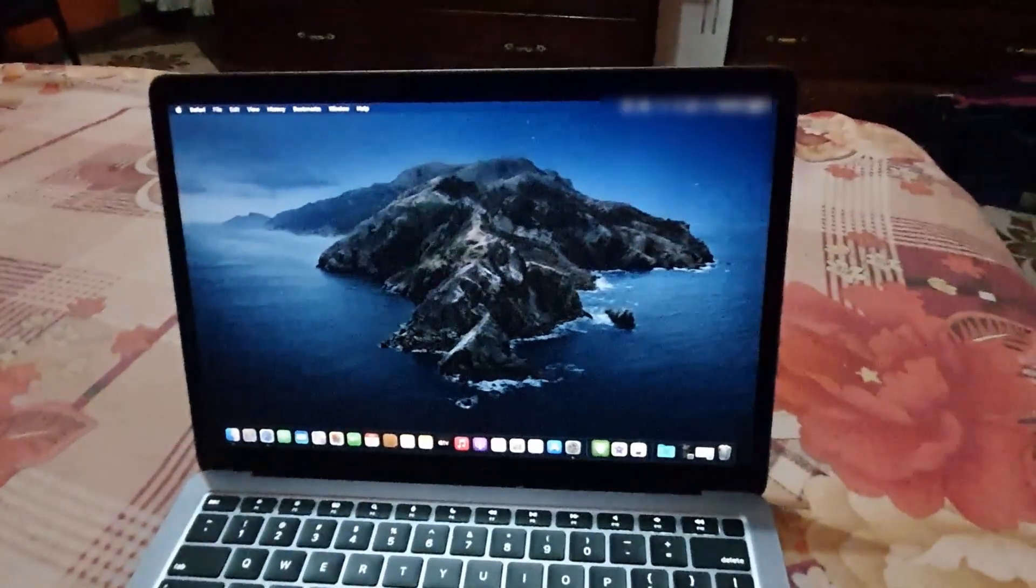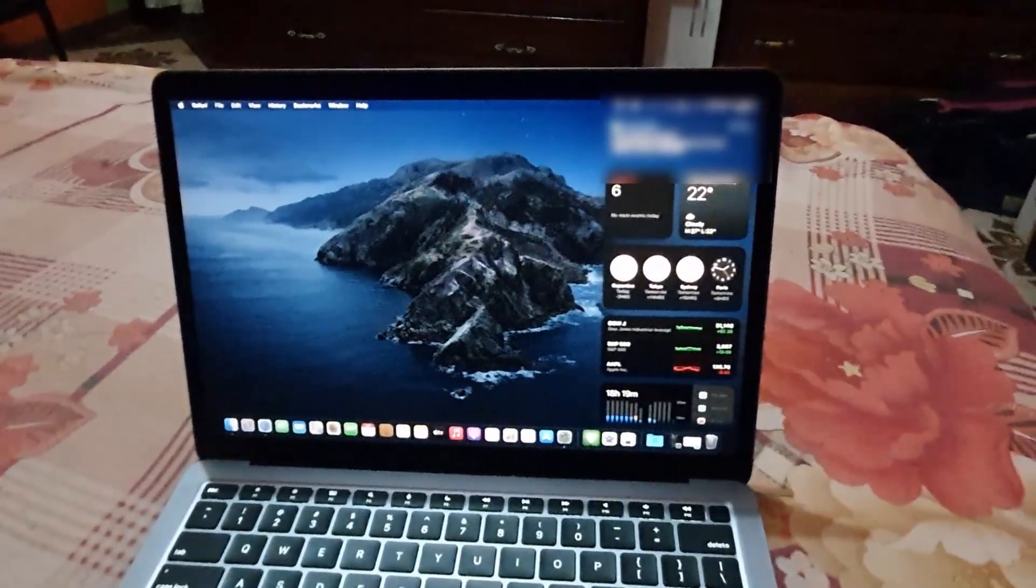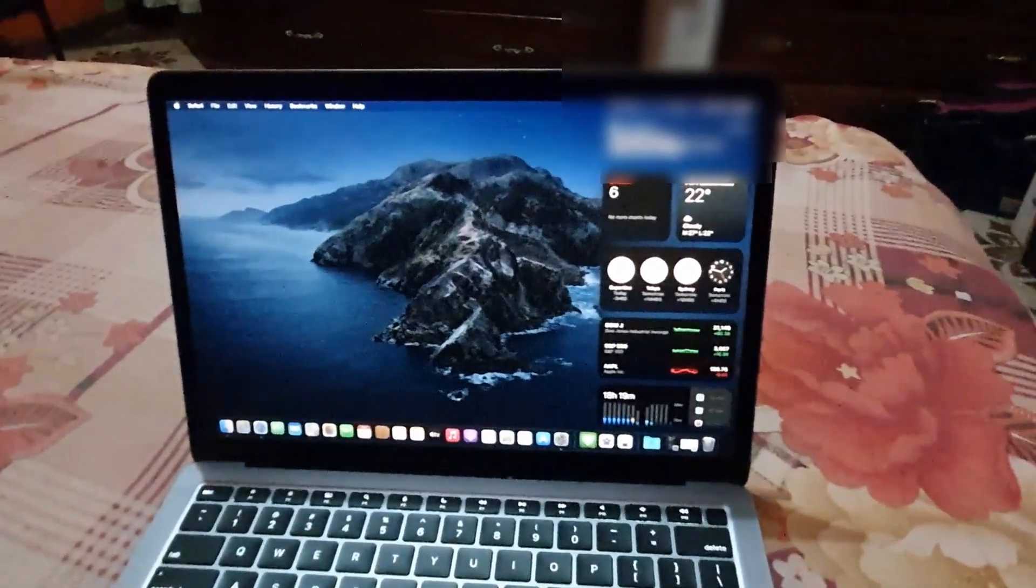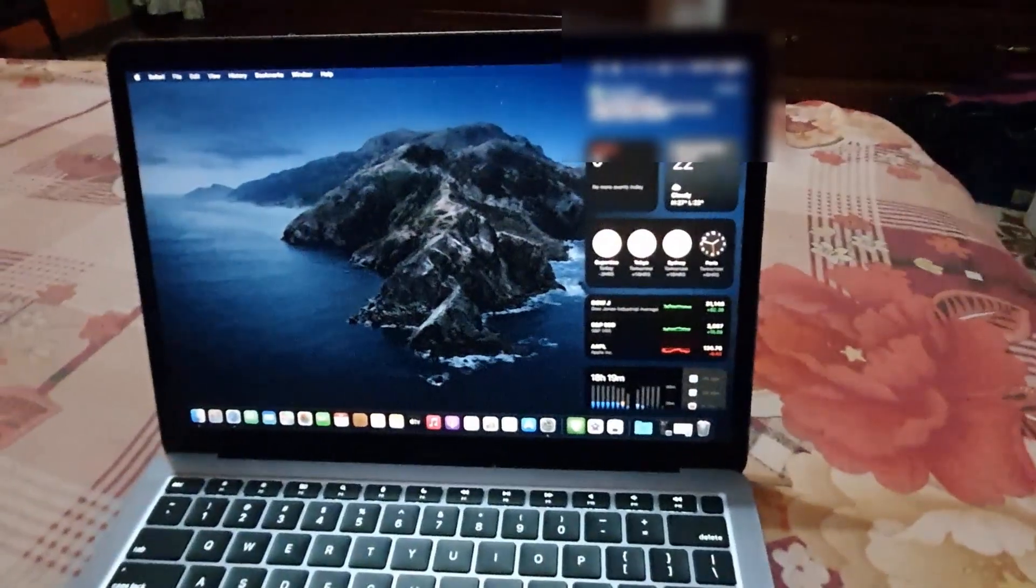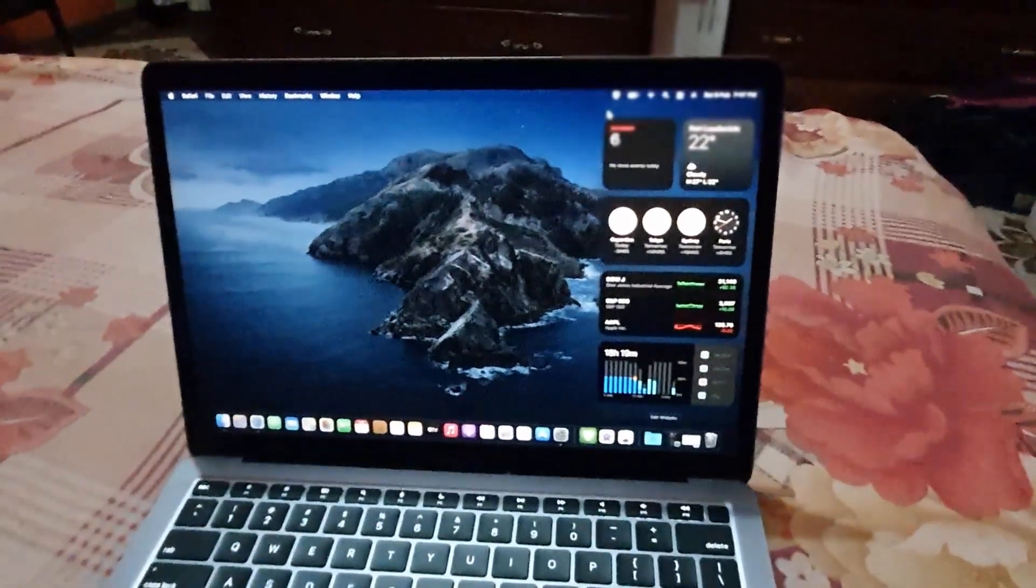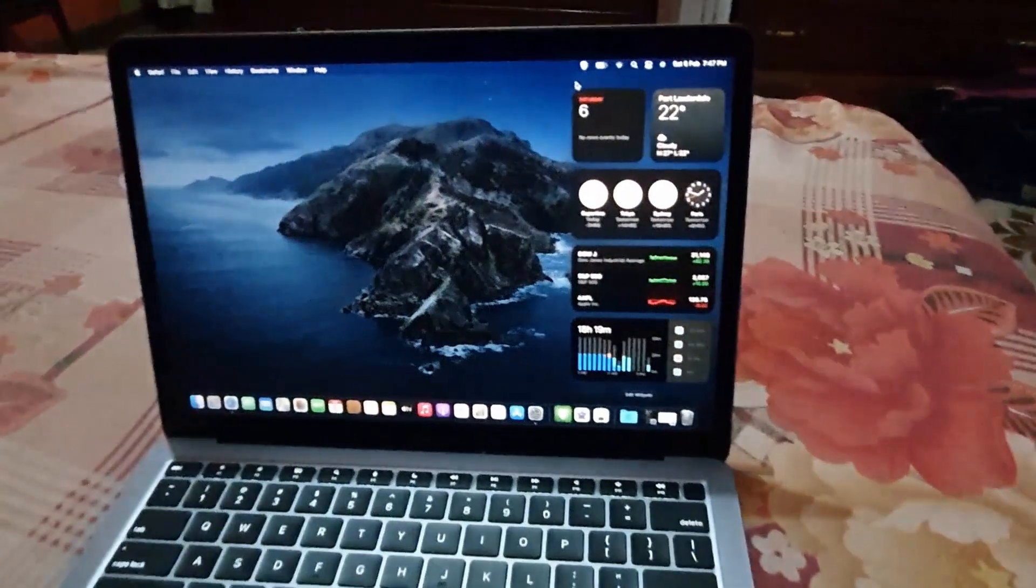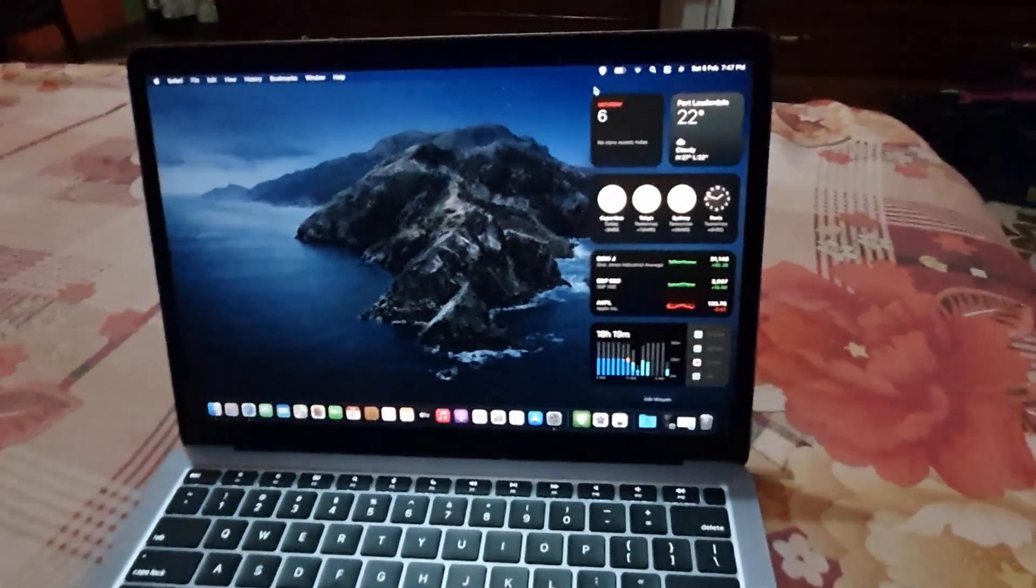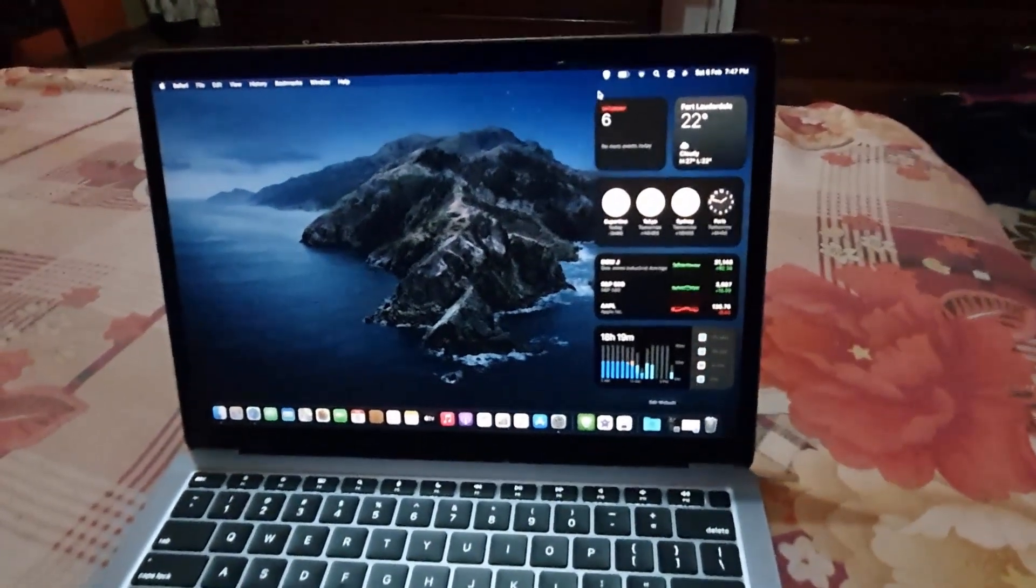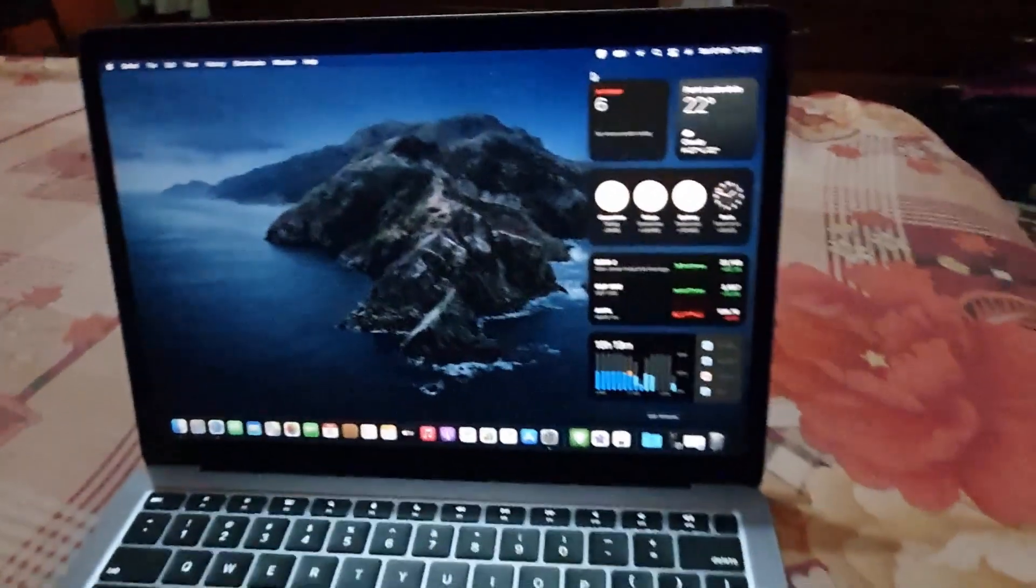As you can see here, you have the very cool widgets. Now widgets are very functional tools that can do stuff such as tell you the time and date, your location and current weather, your battery usage, and most commonly used apps.